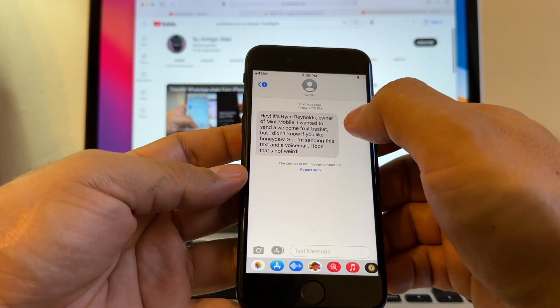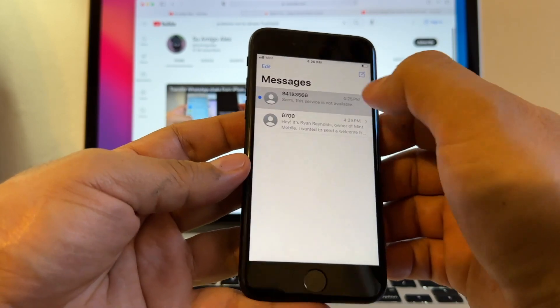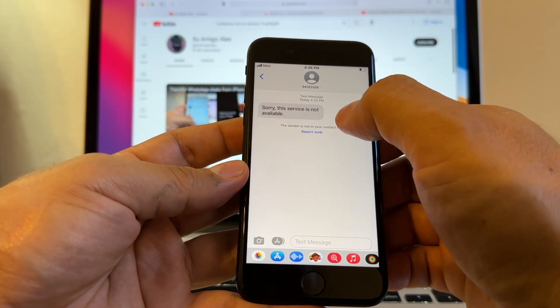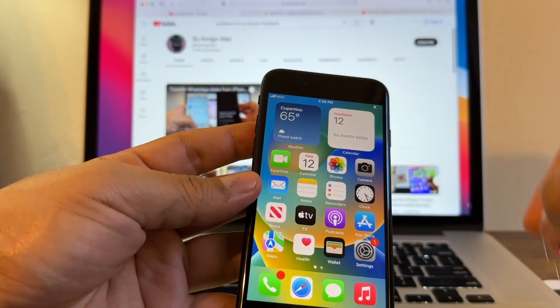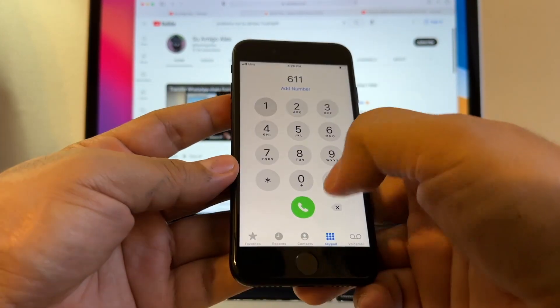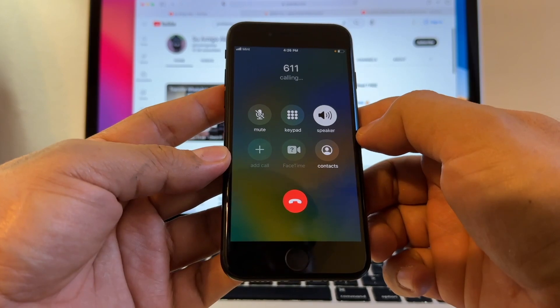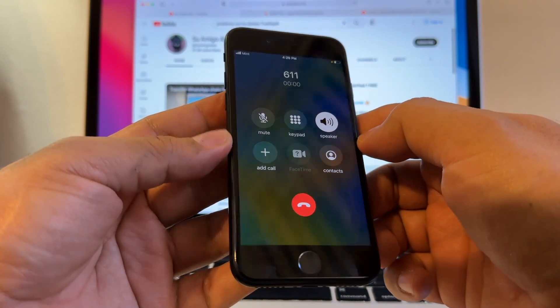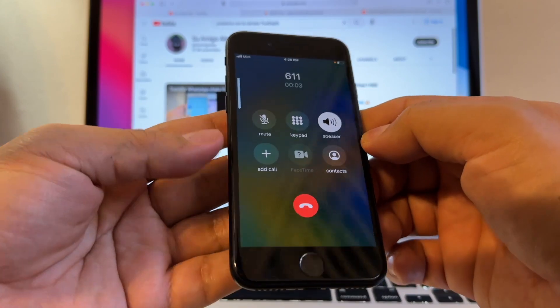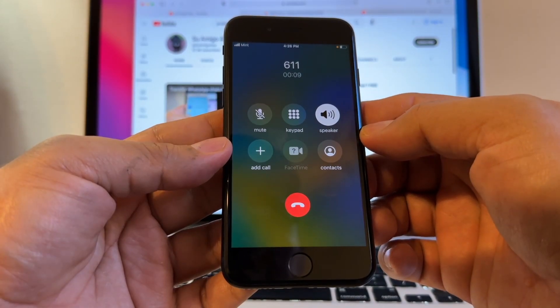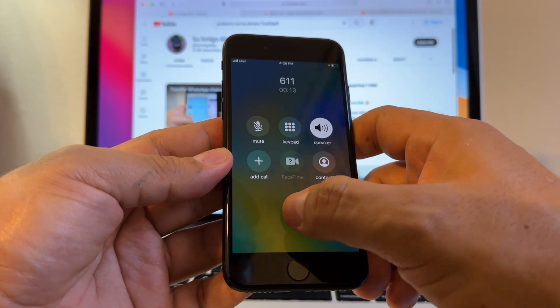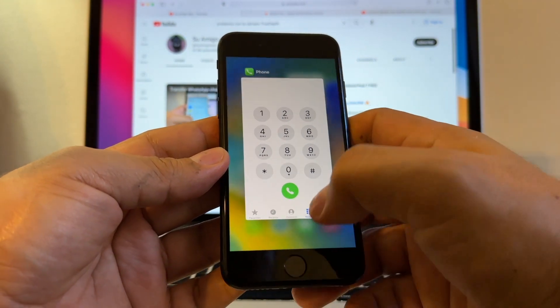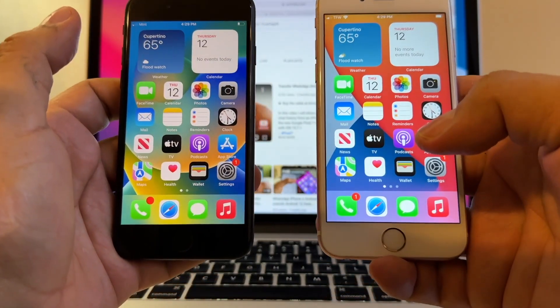This is Ryan Reynolds, owner of Mint Mobile. Sorry, this service is not available. Okay, I am with Mint finally, guys, after a lot of tries. And let me do the 611. Thanks for calling Mint Mobile, hold on one second while we get started. To check your balance or find information on your plan renewal, press 1.